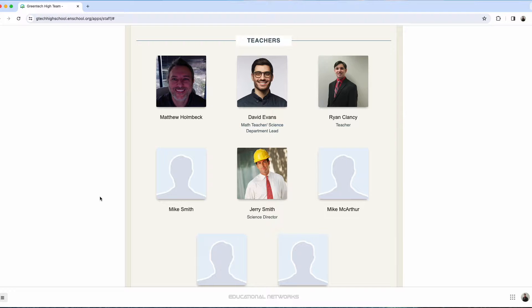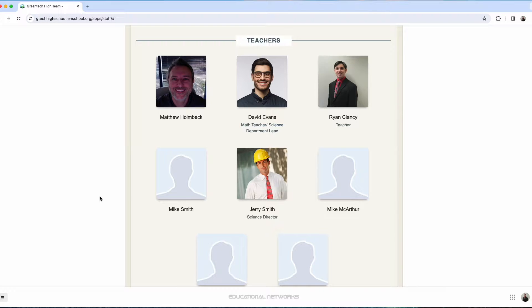It is important to note that both of these options will make it so that staff member is no longer able to sign in, and they will also no longer be listed on any of the website directories.